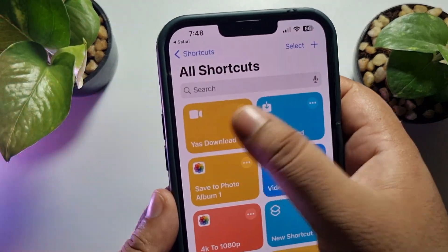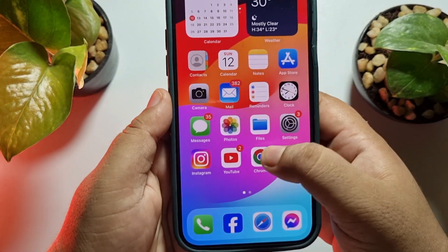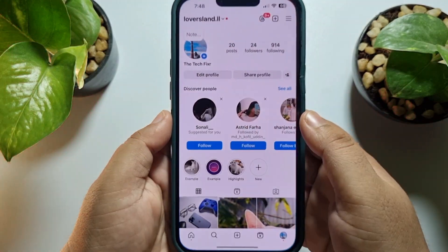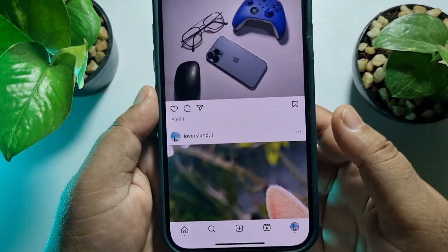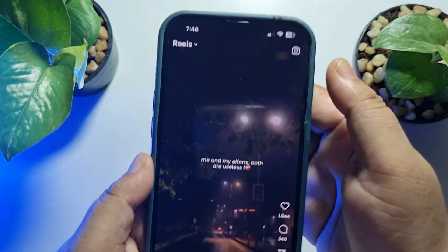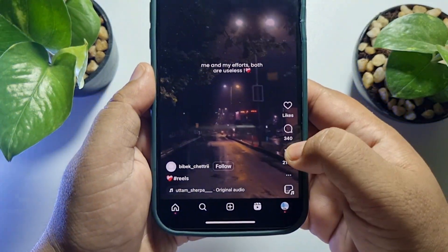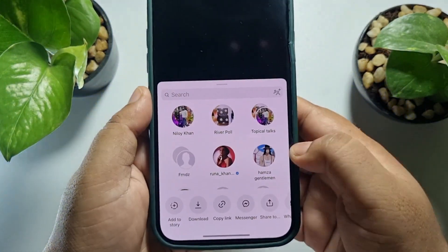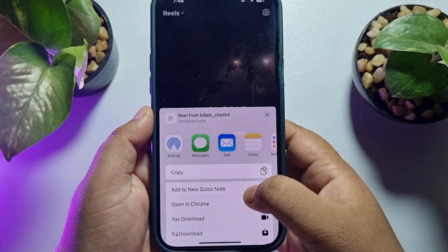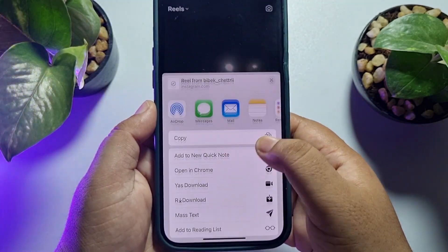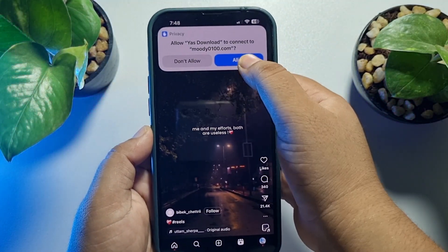I've successfully updated my shortcut. Now I'm going to open Instagram — for example, let's download this video. Tap on share, tap on 'Share To', and select 'Yes Download'.